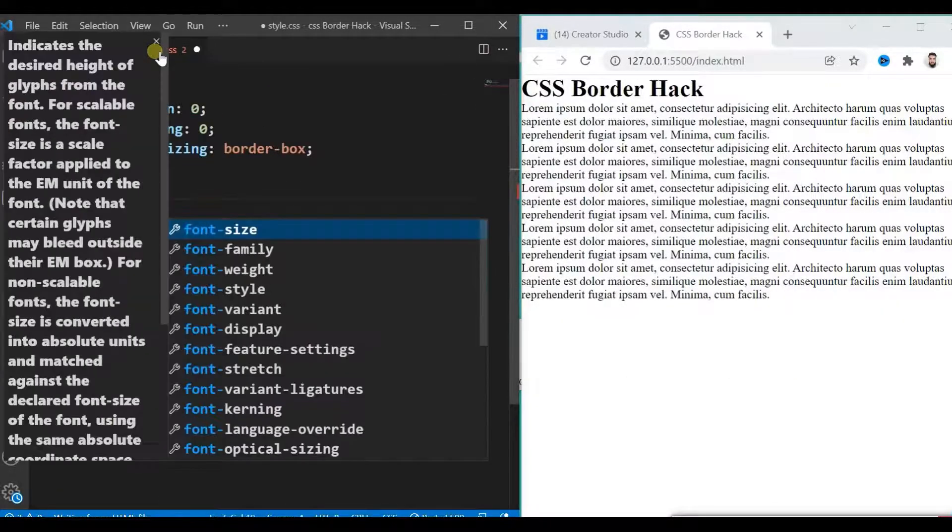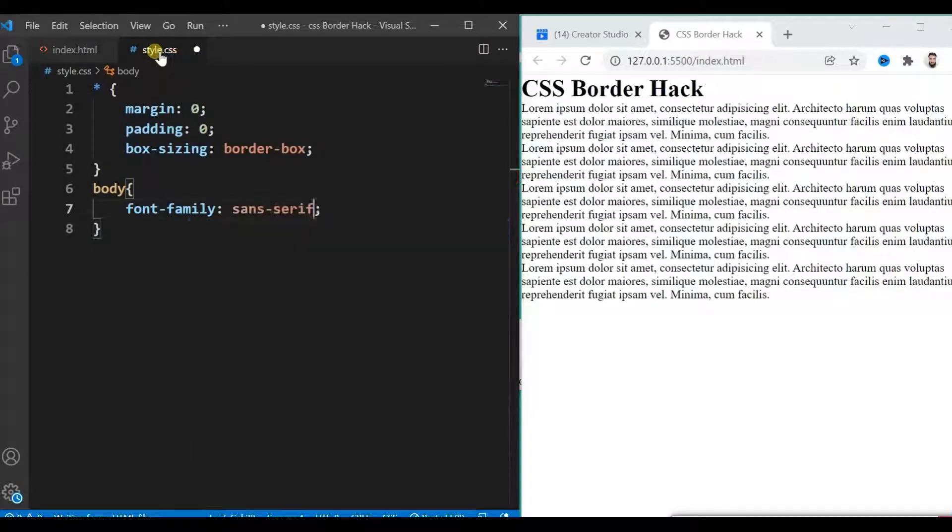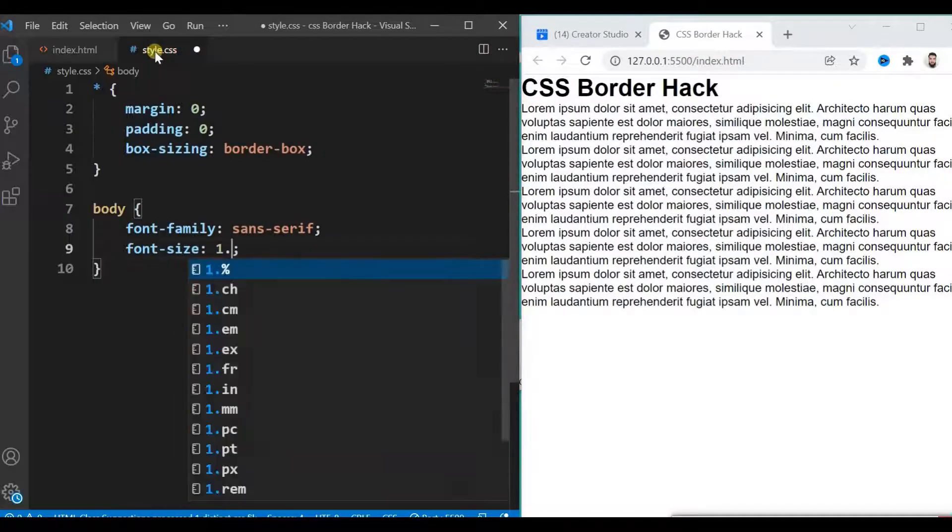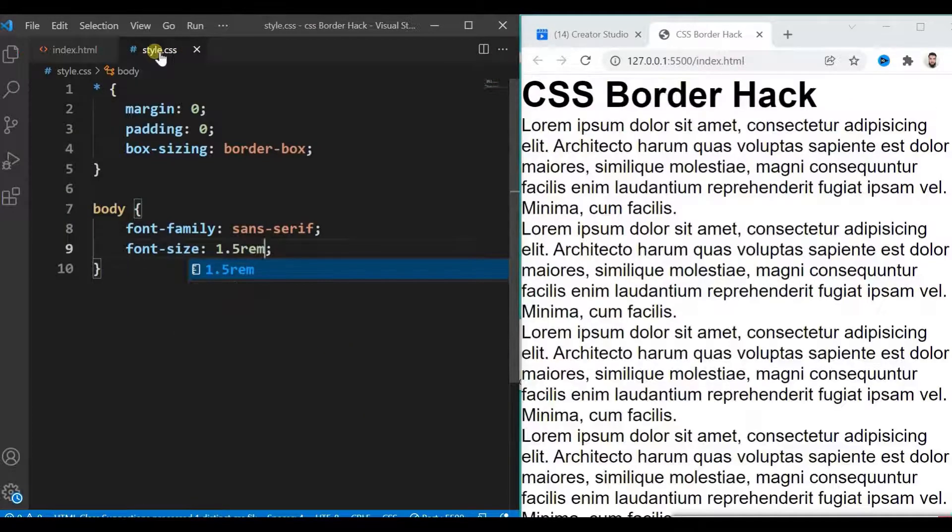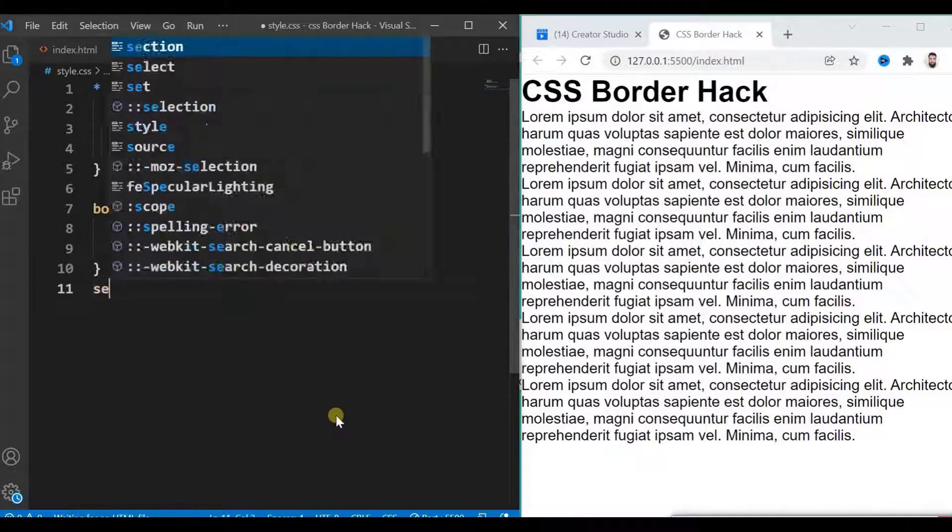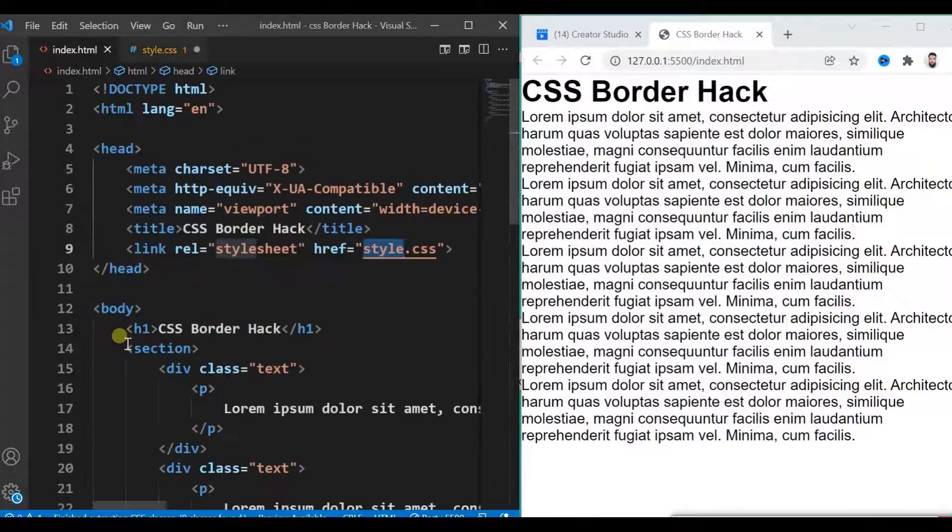I don't know why, but I don't like these default fonts. Give some styles to our section.